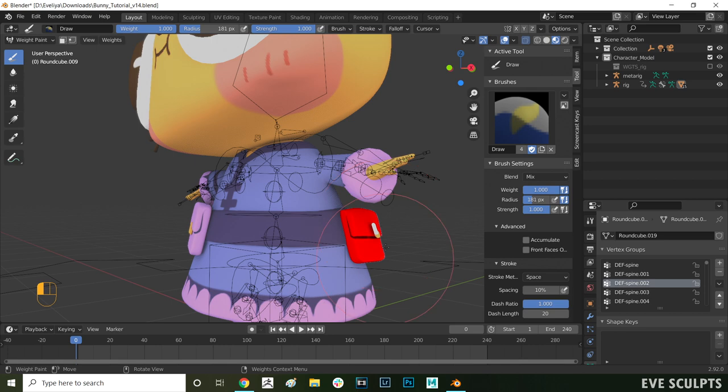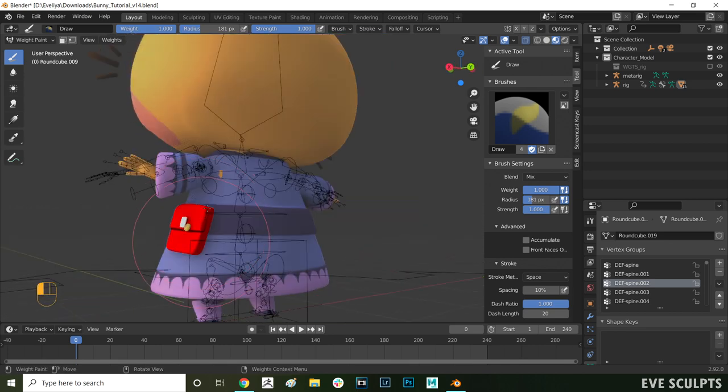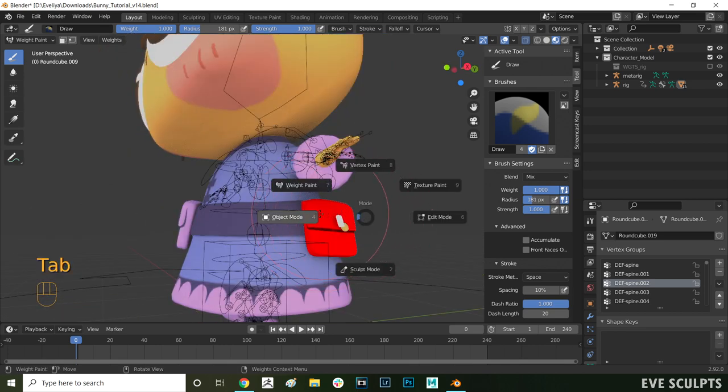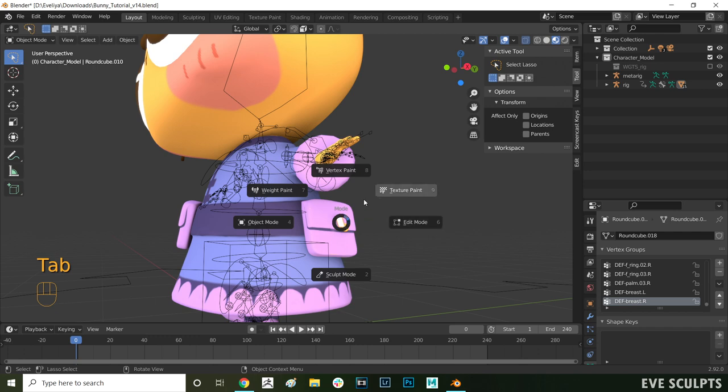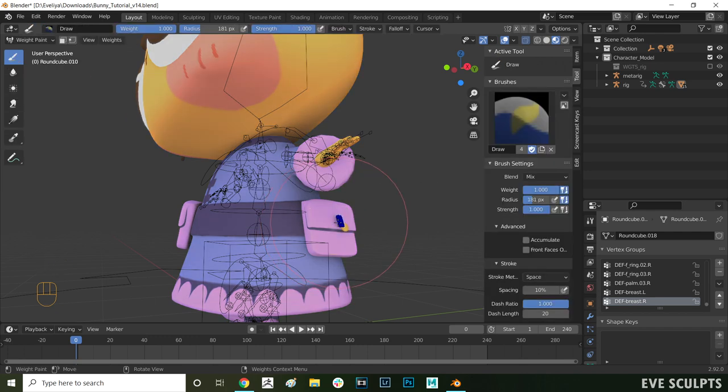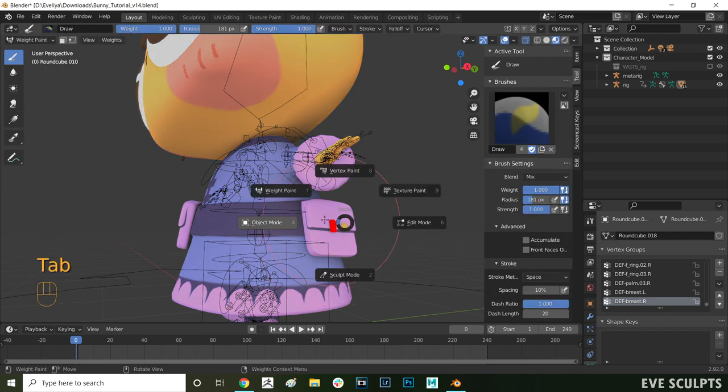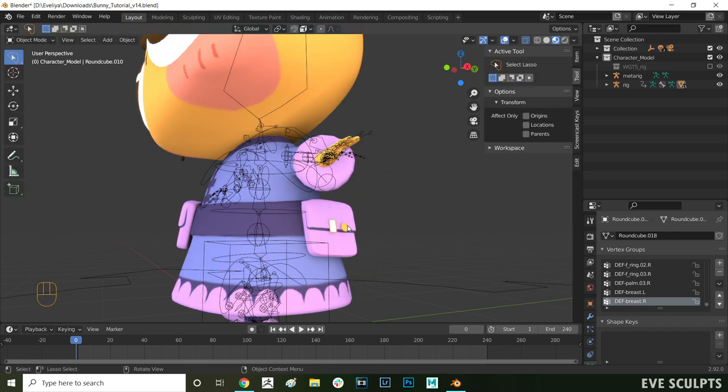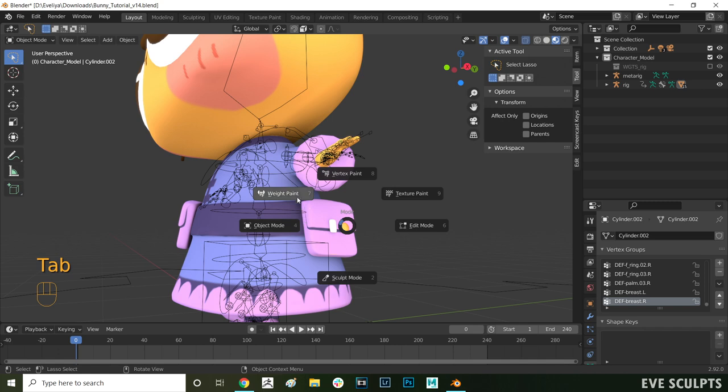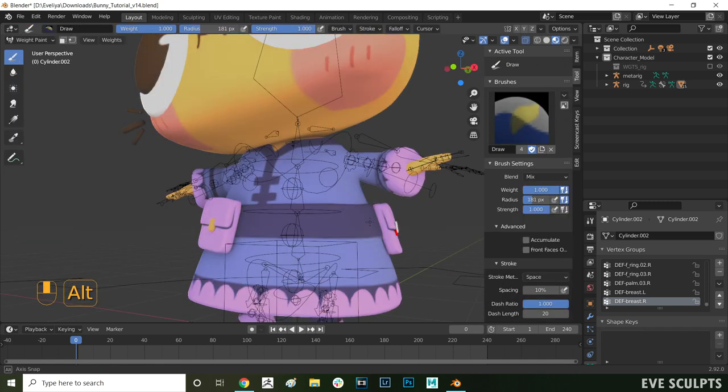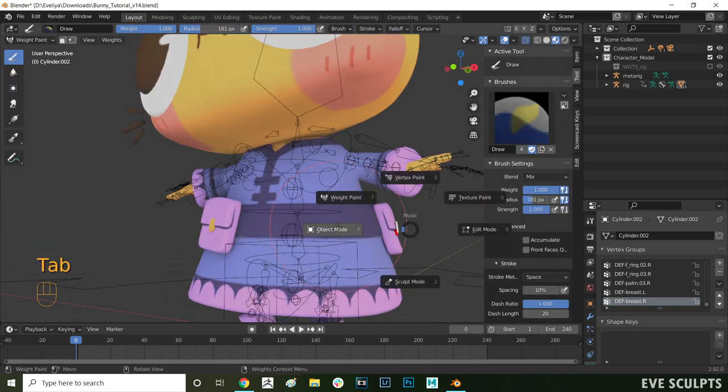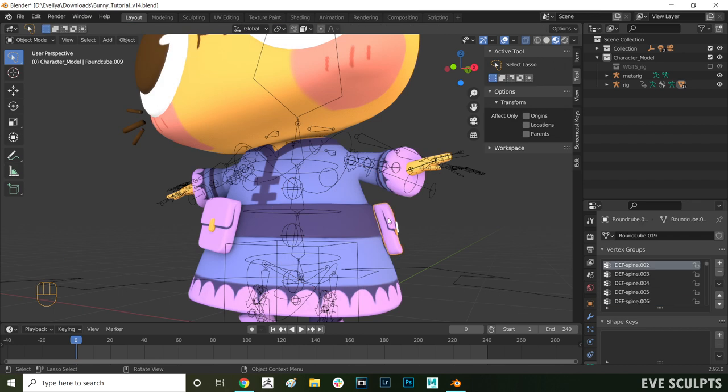I've found the bone that is nearest to the bag and in this case that is spine 002. Remember to change your brush back to mix and then you can paint the whole bag red in order to assign it to spine 002. I do the exact same for the little clasps on the bag. Now we're going to kind of combine the two methods I showed you and in addition to painting the bag weights we'll also remove any unwanted influences completely.